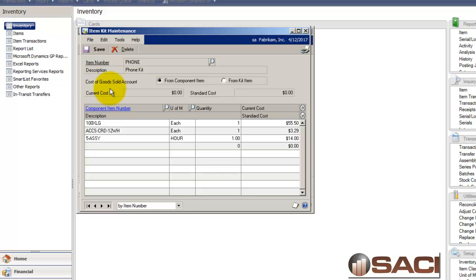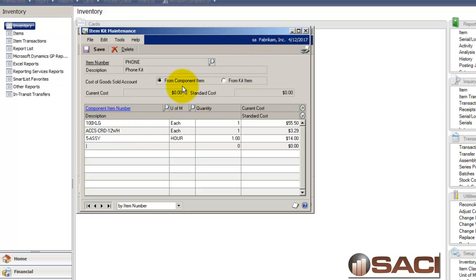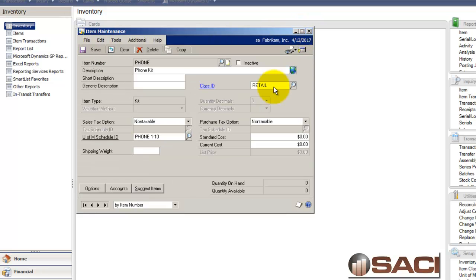So now I have this question, do I want to use the cost of goods sold from my individual components? So it'll detail and break out the cost of goods for each of those. Or do I want to use it from the kit item? Now I'm going to go ahead and leave it by component item, but I'll show you where the kit item would be.